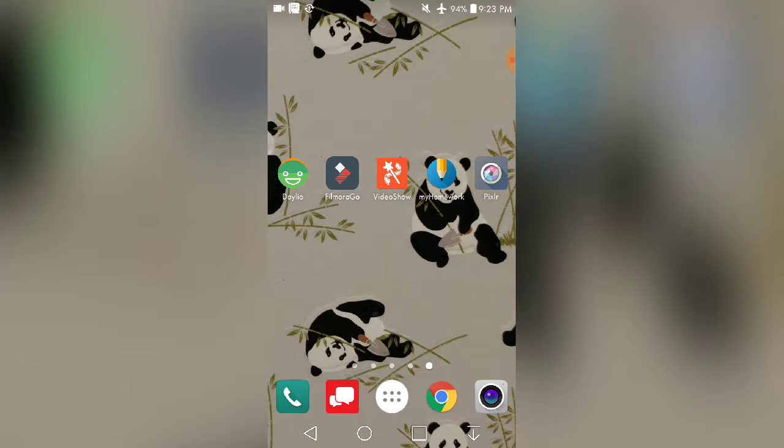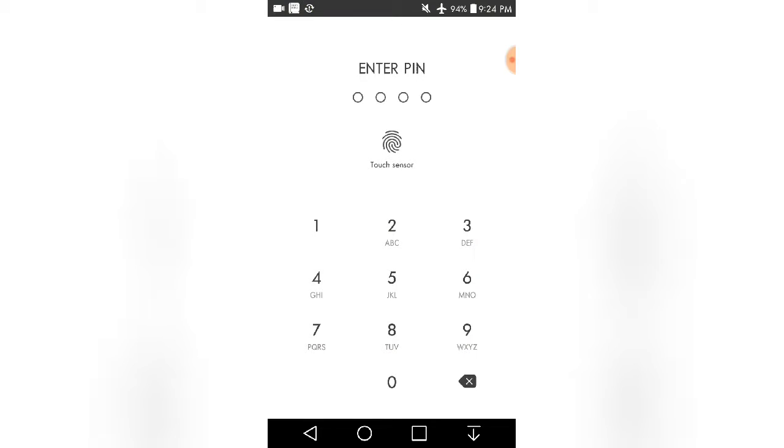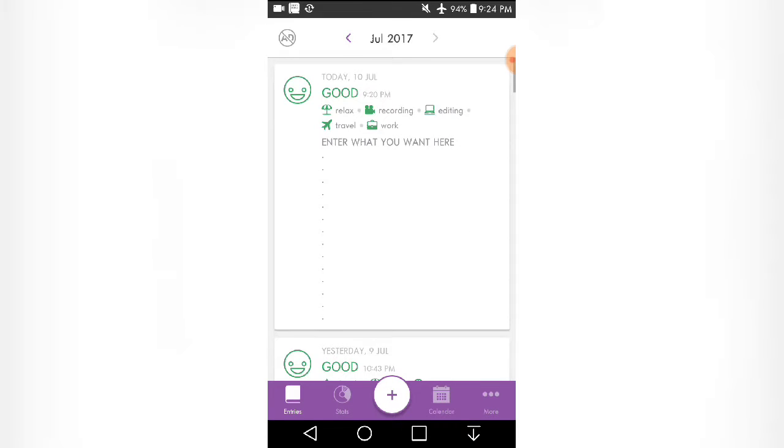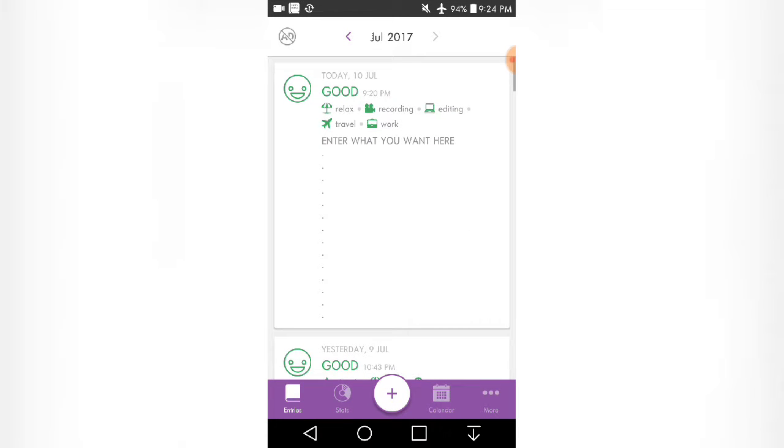So first we have Dalio, which is a diary app. The first update is that now you can use your fingerprint sensor to unlock your app instead of entering the pin. So we'll just enter that, and this is the home screen.